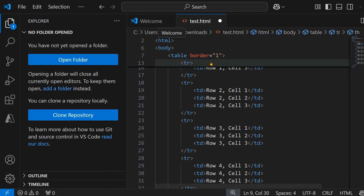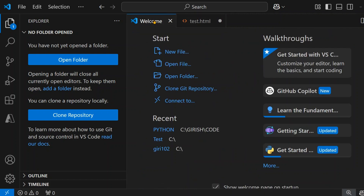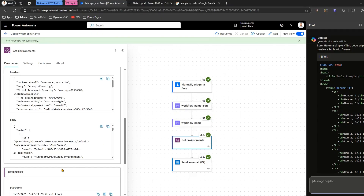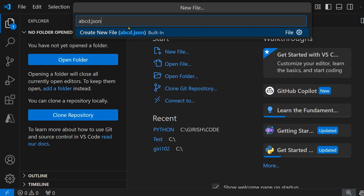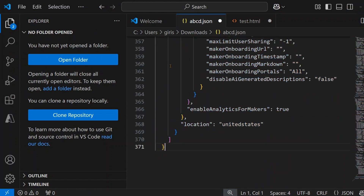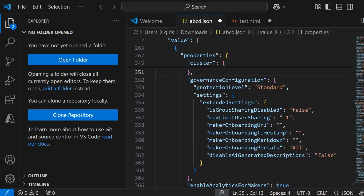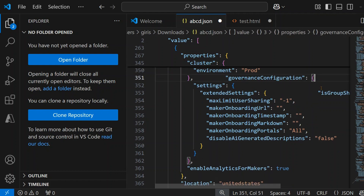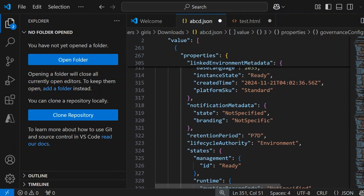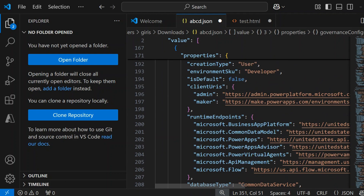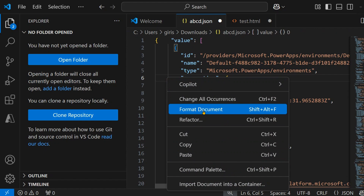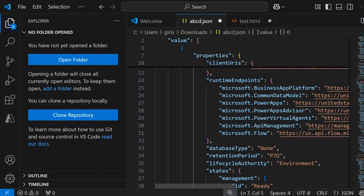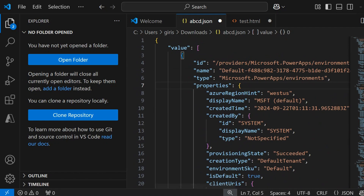This works for JavaScript and for JSON as well. So if I have a JSON file, I'll copy it, create a new file called abcd.json, and paste it. I'll disturb the JSON formatting to show that if you have a JSON file, you can right-click and do Format Document and it will automatically format it.